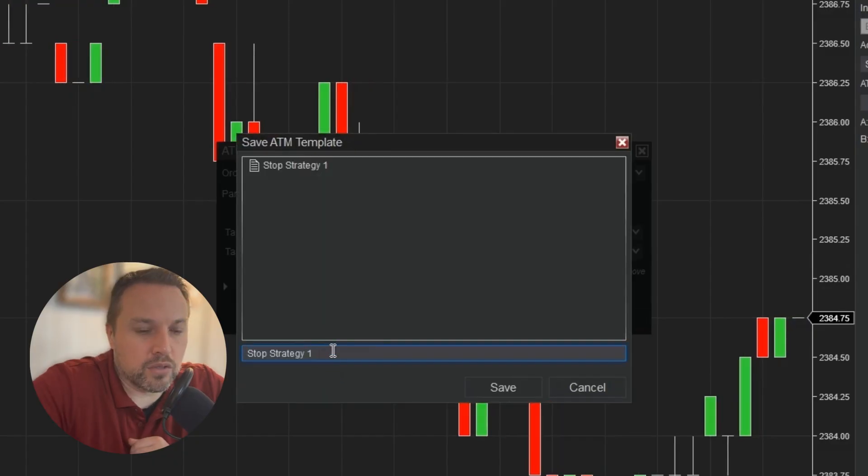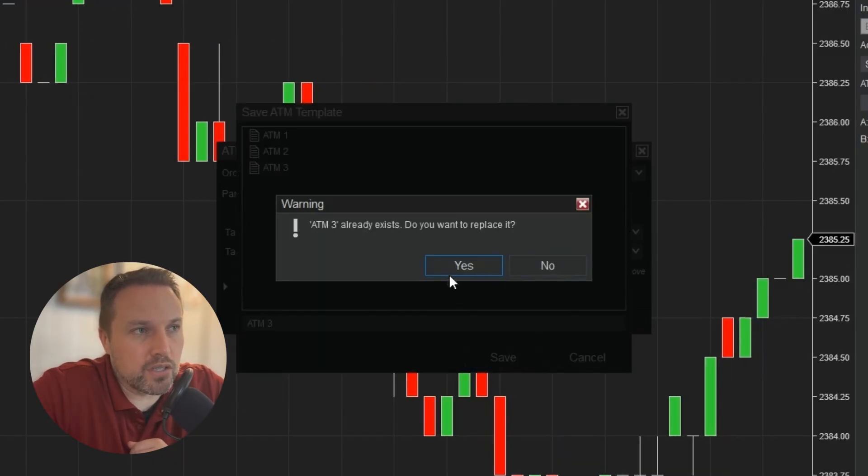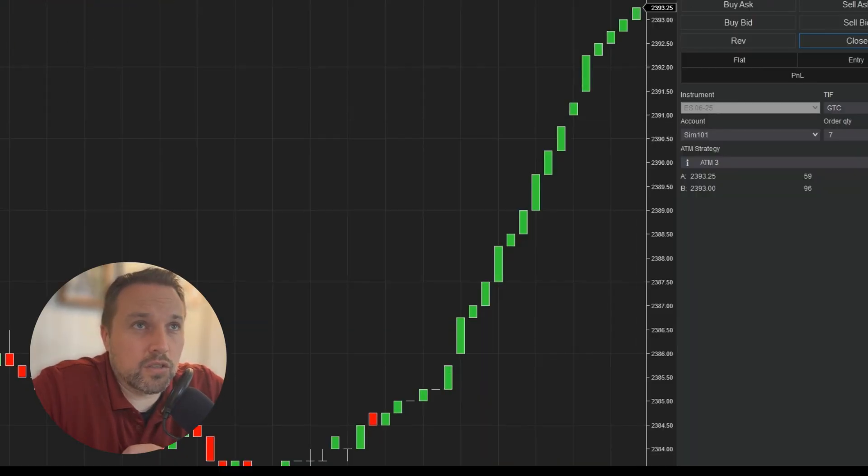I'll save this as a template, stop strategy two, and save ATM three with the new stop strategy. Let's see how this works.